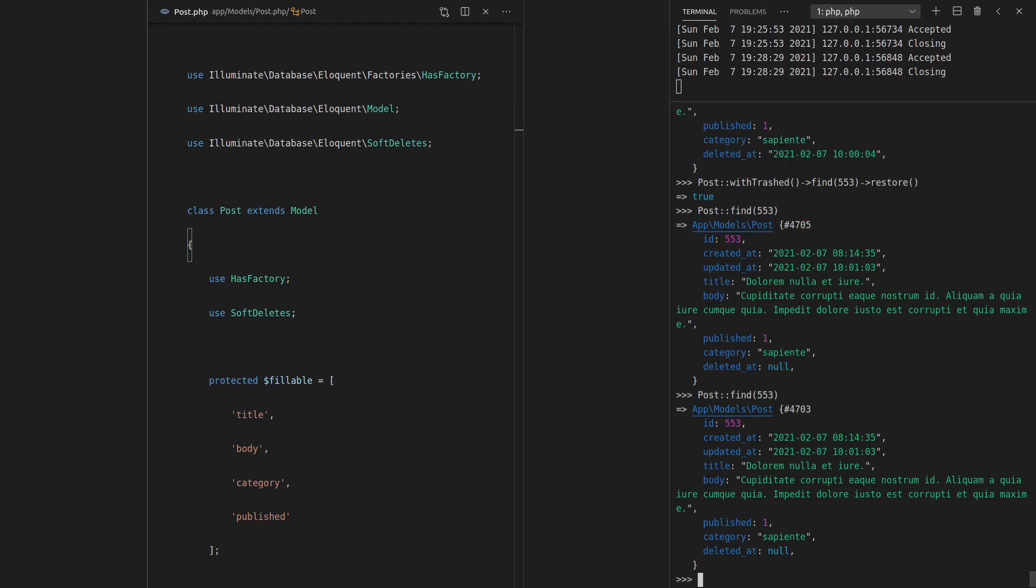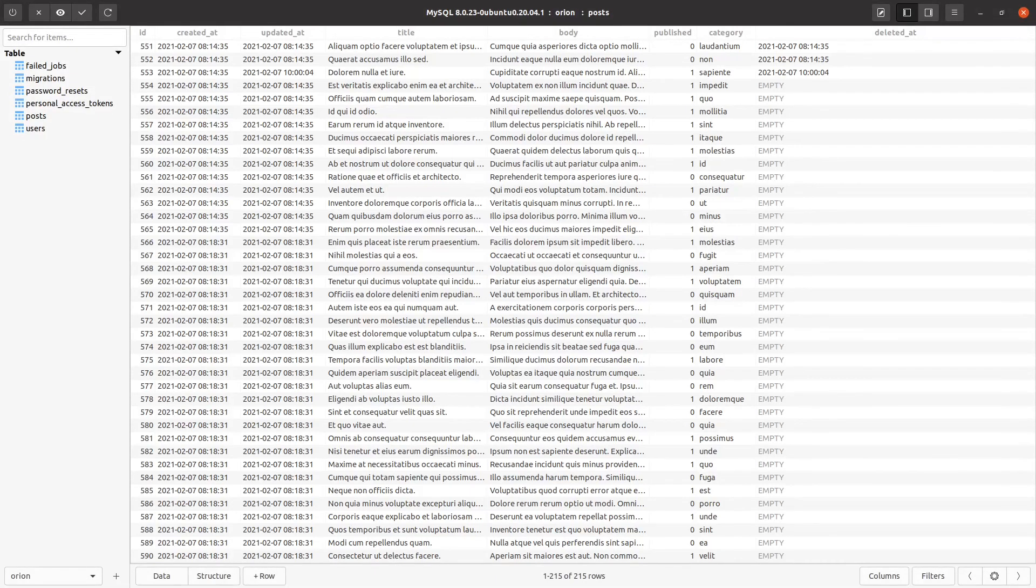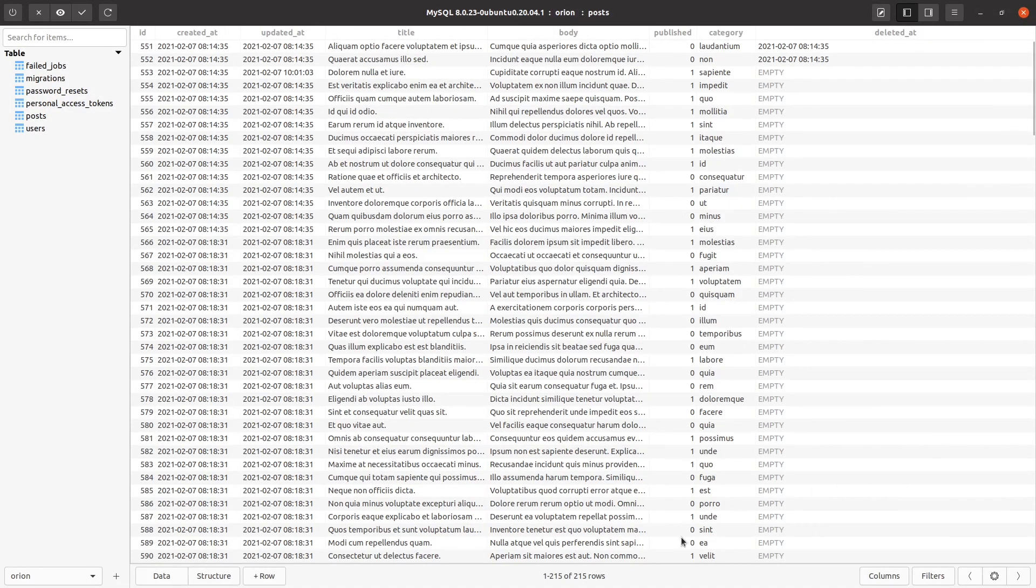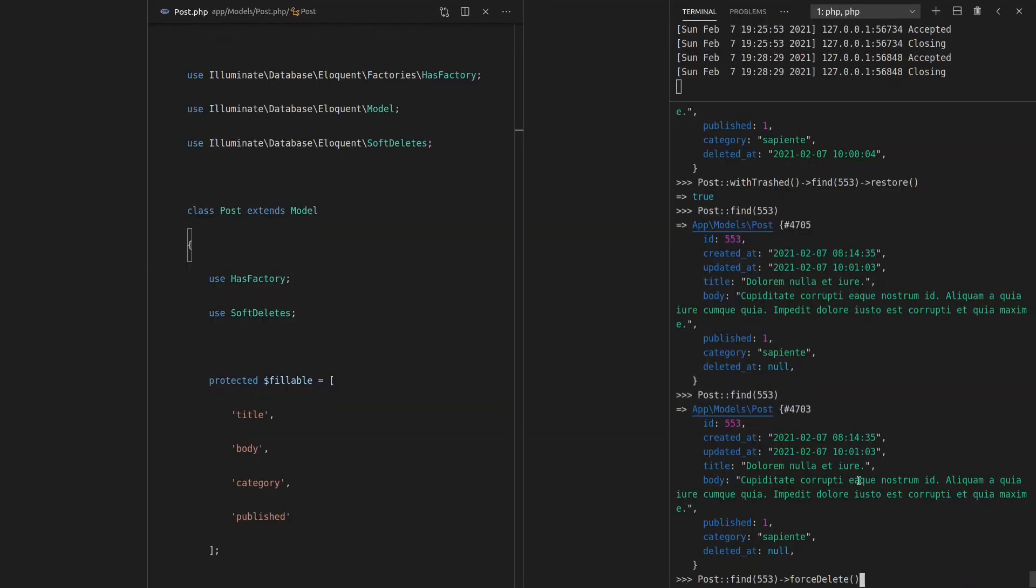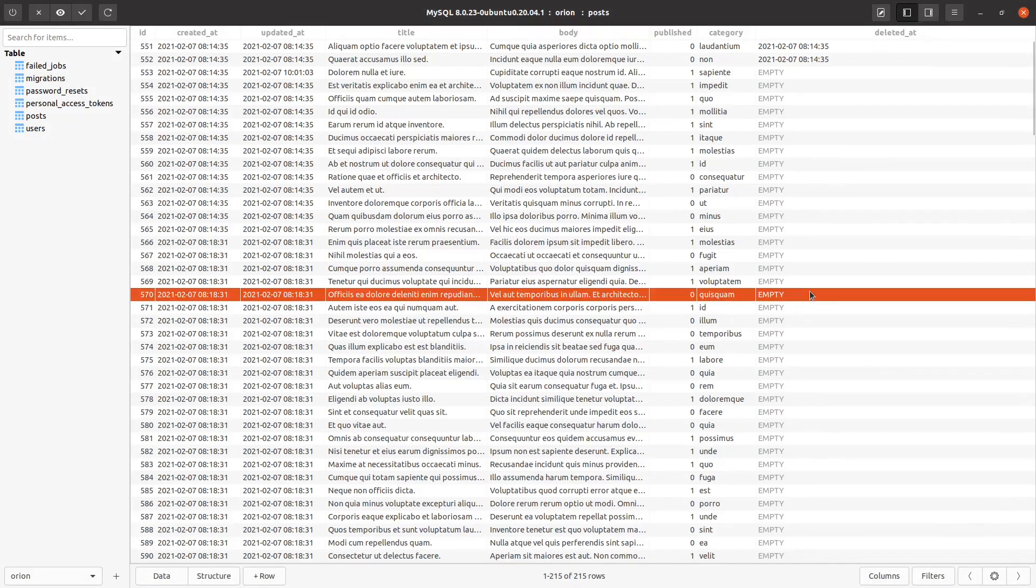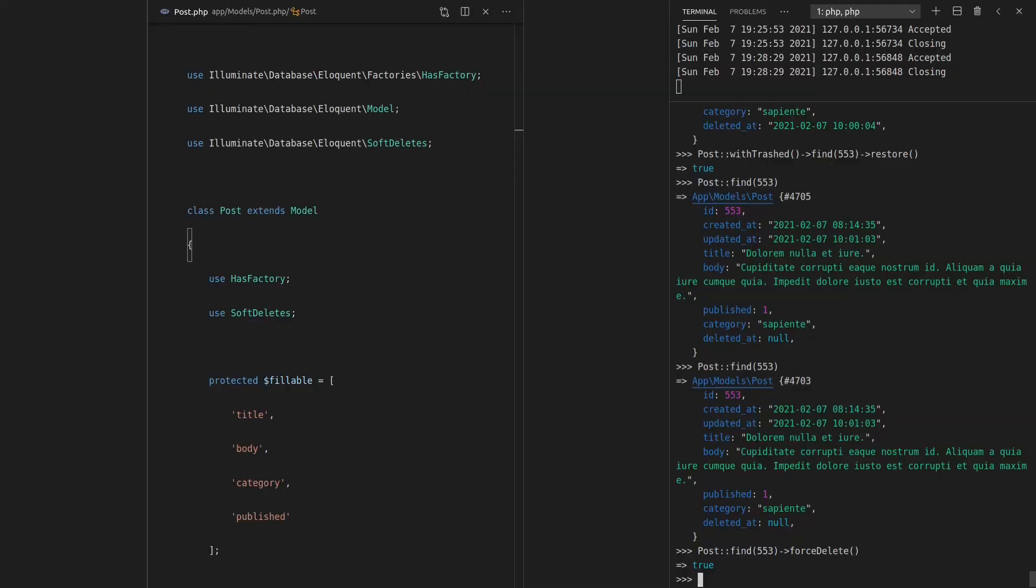So let's grab that record again. And this time we will say forceDelete. And actually, before I run that, I'm going to come back to the database, refresh this here, and notice that we have 215 records in the database. And that's including the deleted records, 215. Come back here and force delete the record with an ID of 553. Come back, refresh, and now we only have 214 records, okay?